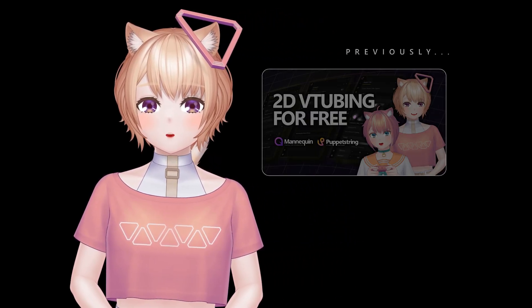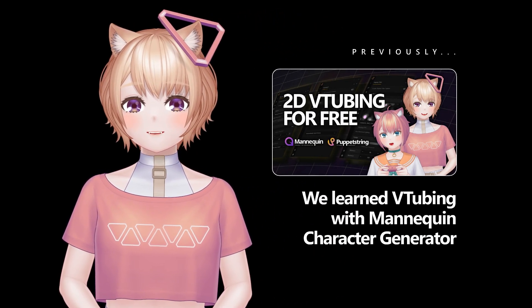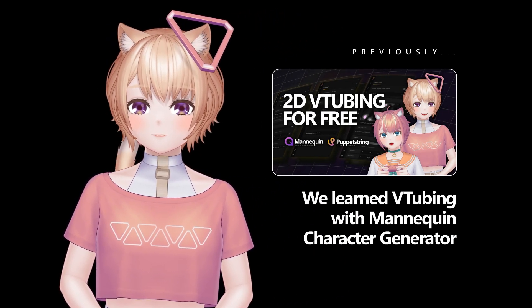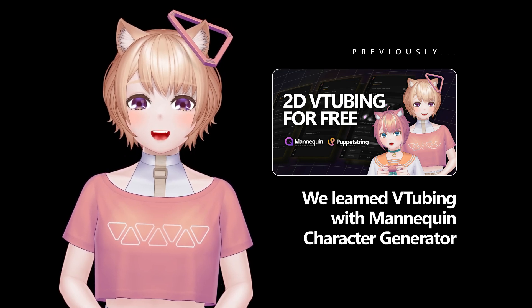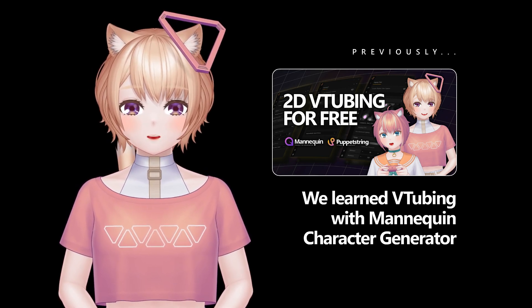Hi there! In our last video, we learned about the basics of VTubing with Mannequin Character Generator and Puppet String VTuber Tracking.